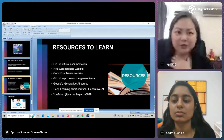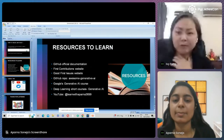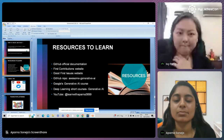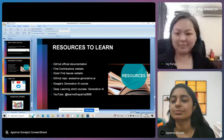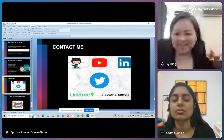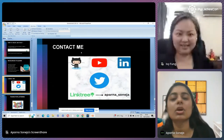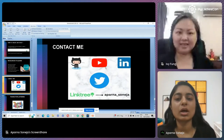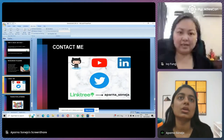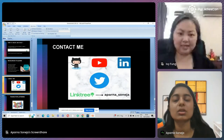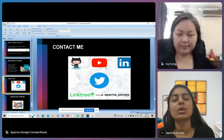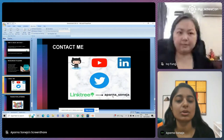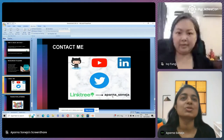Sorry, Aparna, Ivy here. Sorry to interrupt — the time is actually up. Would you be able to wrap up quickly? Yeah, sure. You can contact me on Twitter, LinkedIn, GitHub, and YouTube. I have also created two playlists on YouTube — one for open source and the other for generative AI. You can connect with me through this link tree. Thank you so much for listening to me.